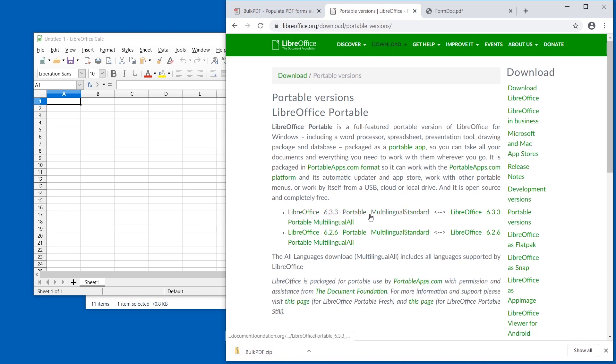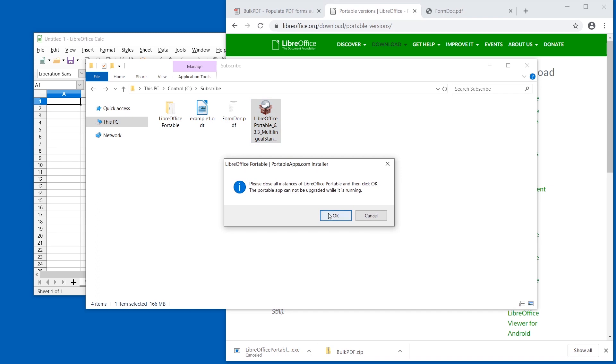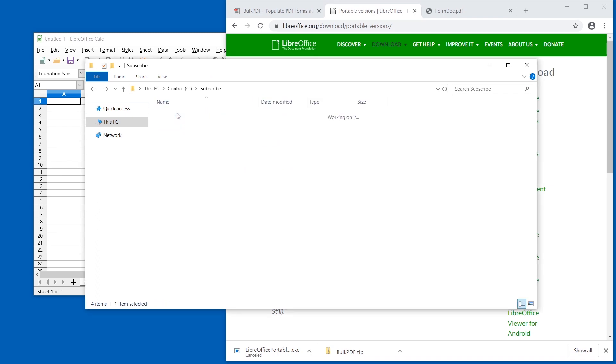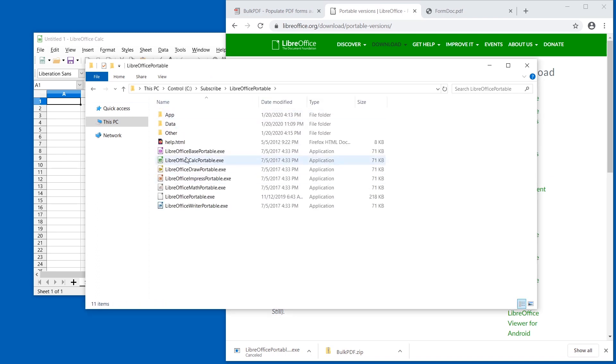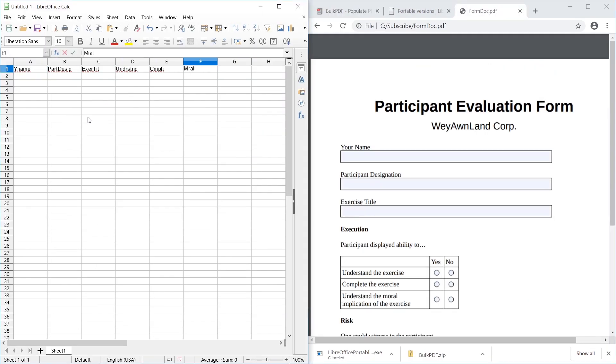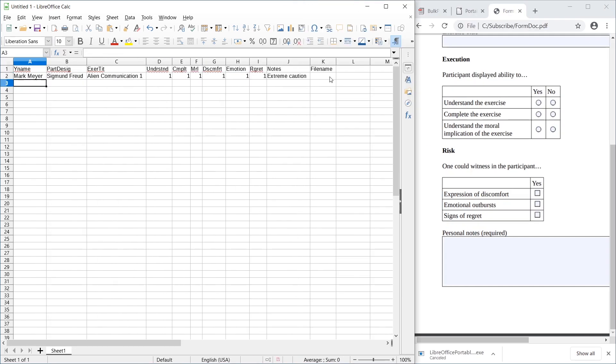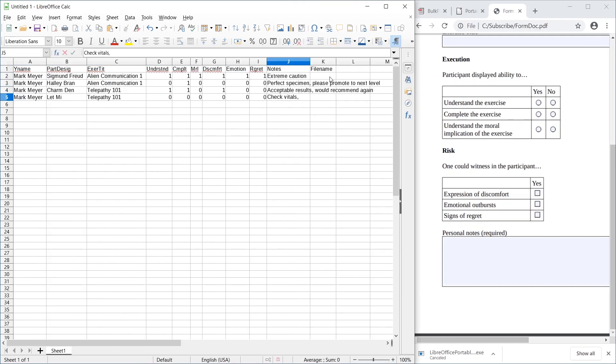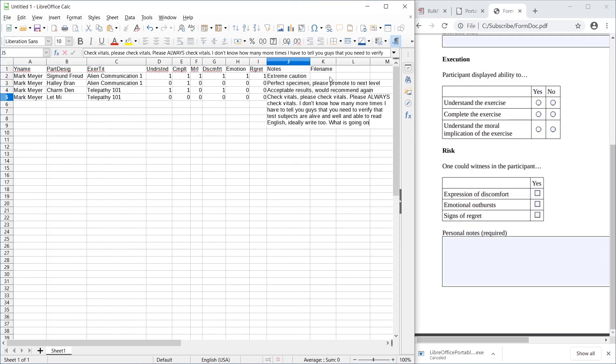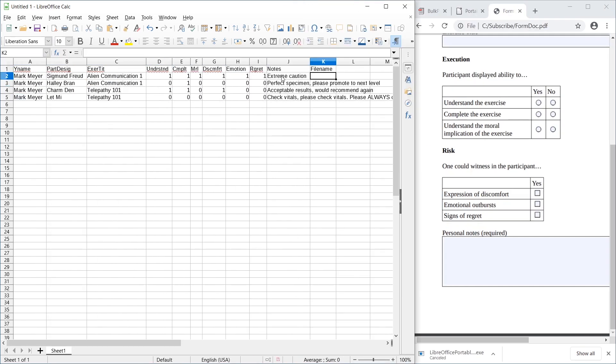Just download it, start it, and accept everything. Then you will have a folder where you can start LibreOffice Calc. I'm just going to create some fictional information.